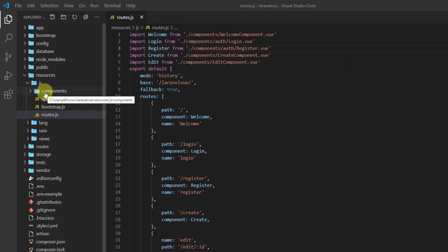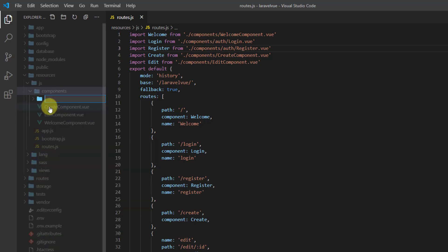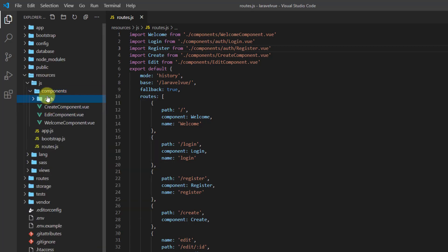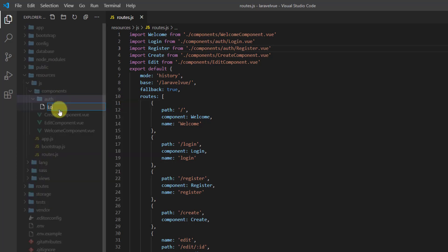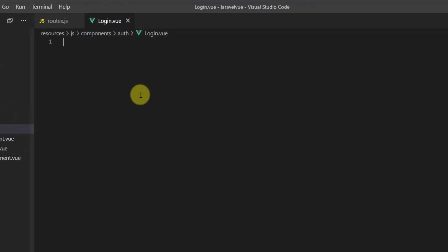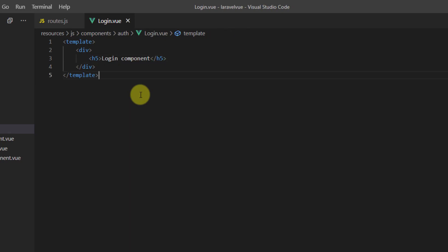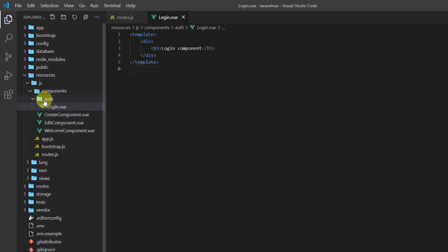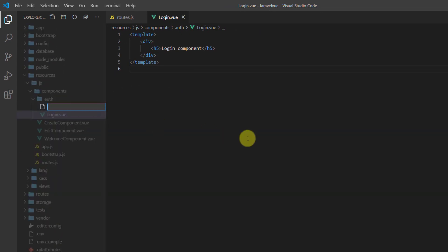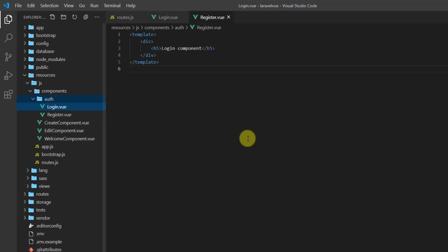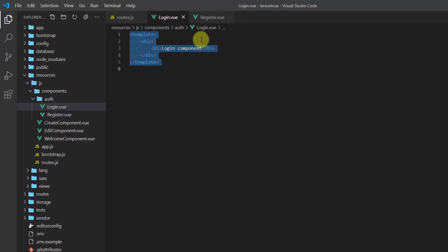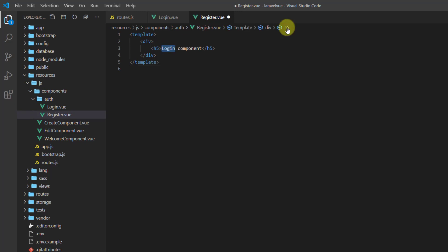To create these two components, go to the components folder, right-click, create a new folder, and name it 'auth'. Inside this auth folder, create a new file named login.vue. Open the template tag, create a div, and inside it an h5 that says 'Login Component'. Create another new file named register.vue and copy everything from login.vue, changing 'login' to 'register'.